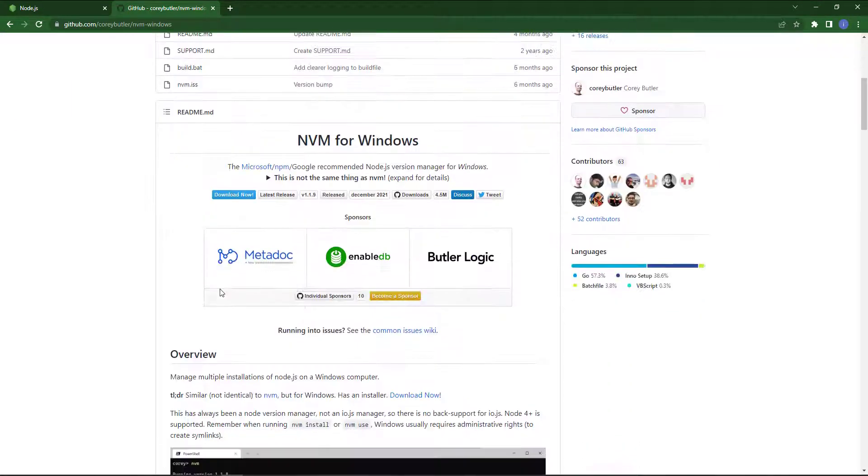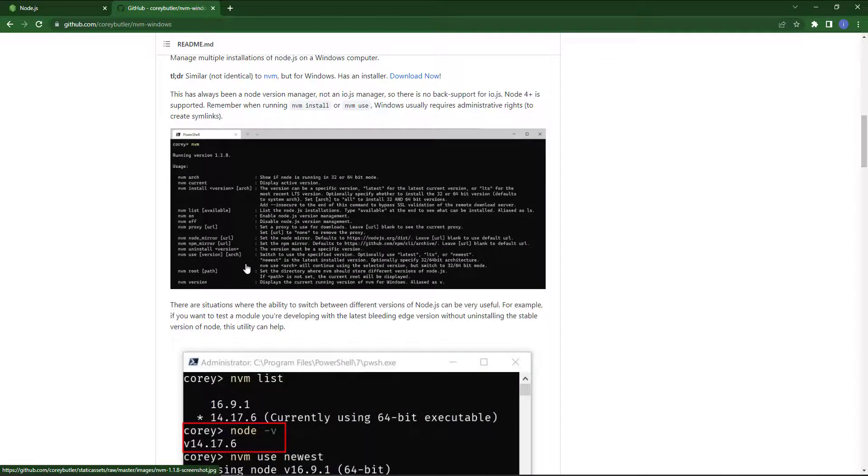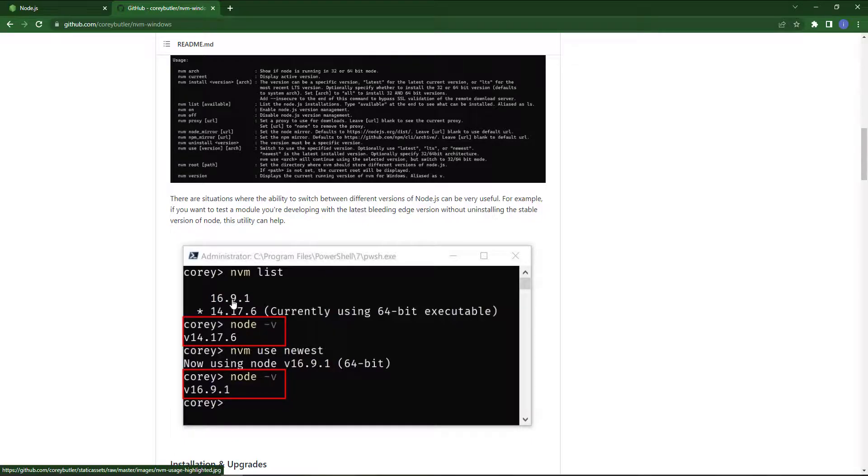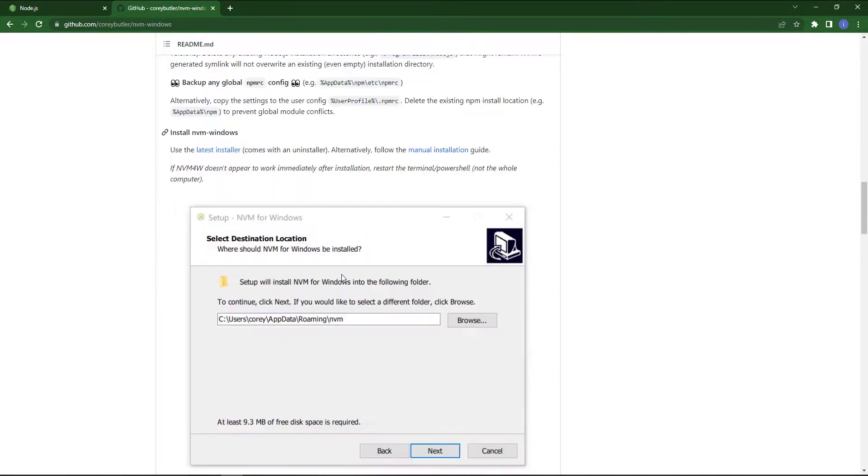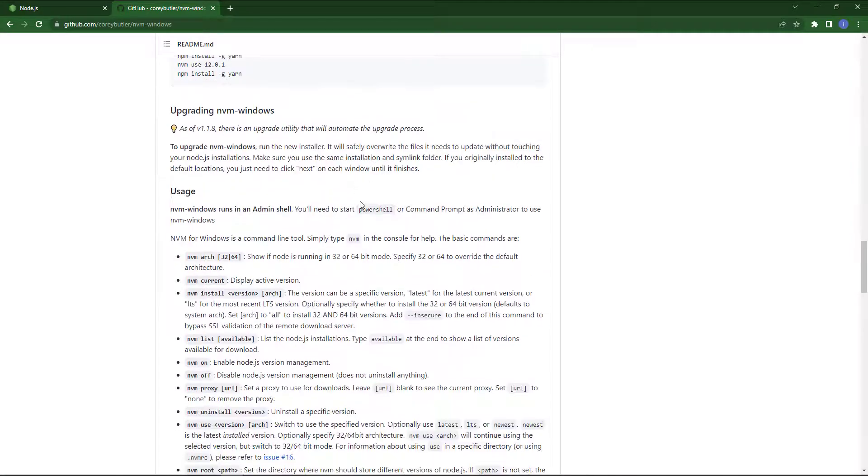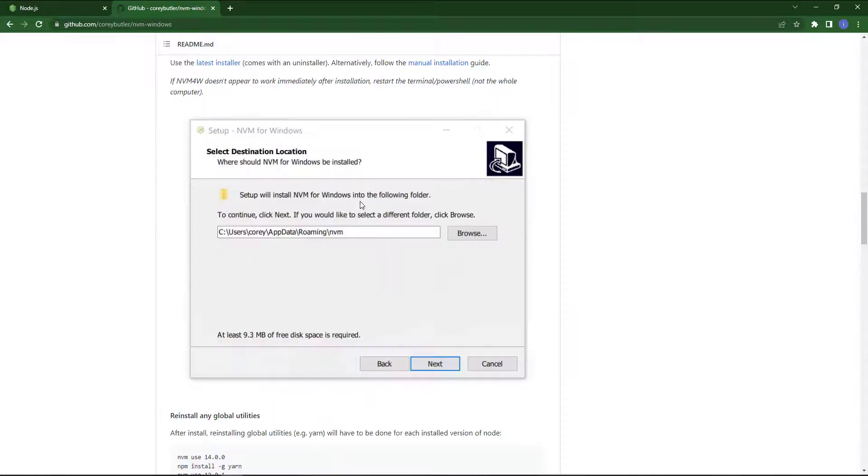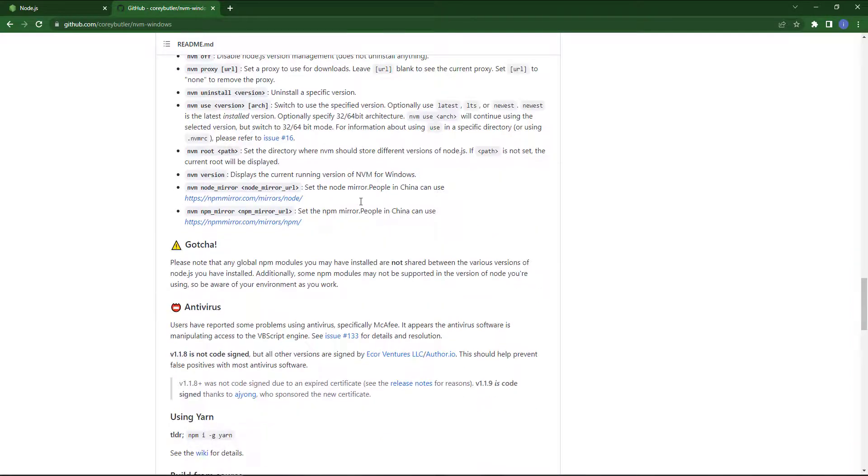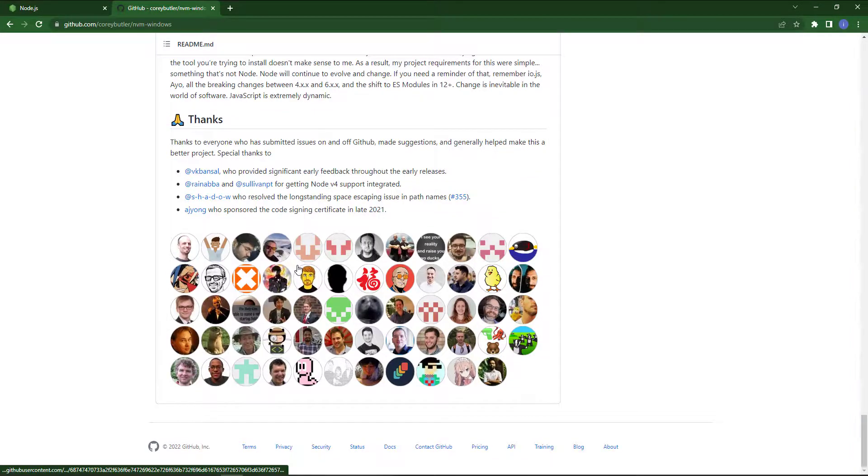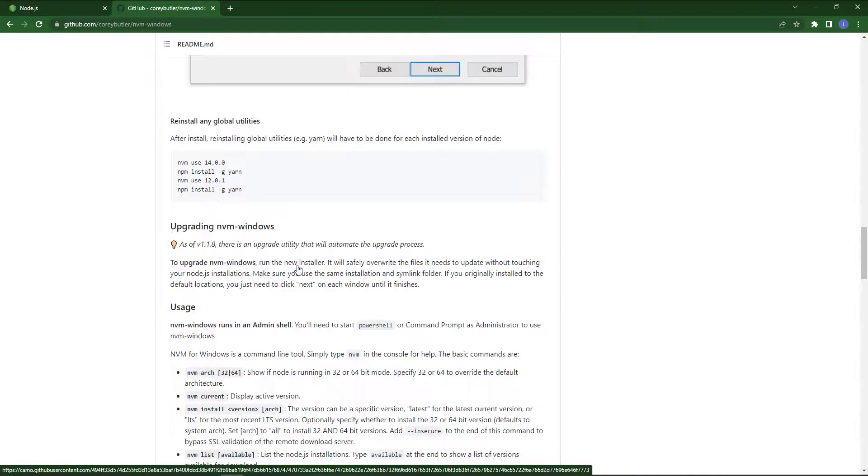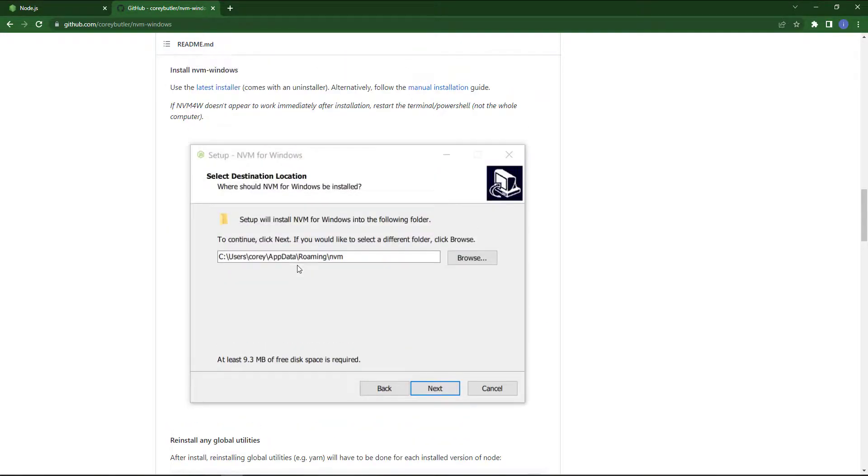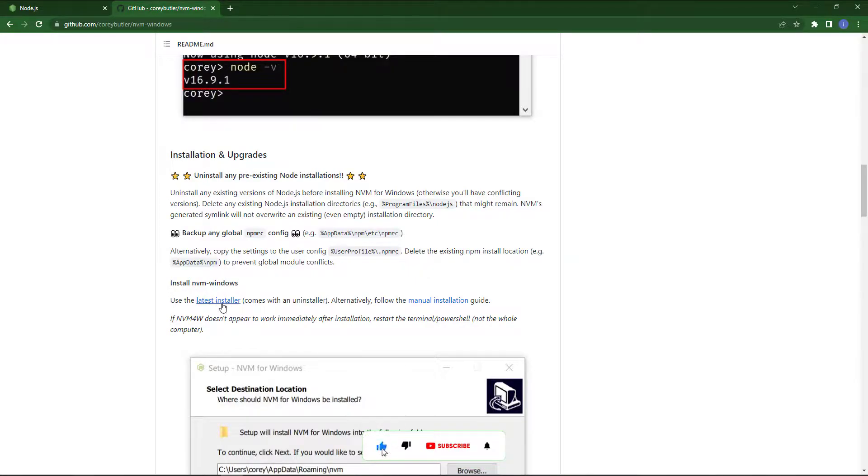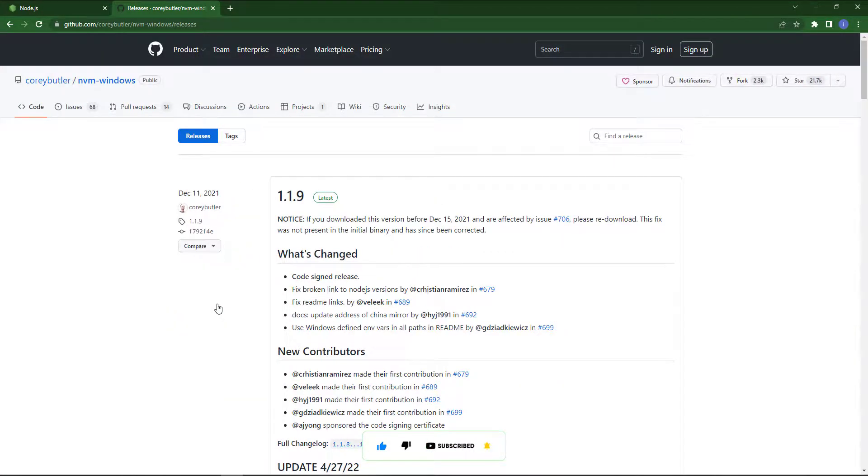Just scroll down. There are some prerequisites and other installation updates available here. We will see the installer package link somewhere. Okay, installation and windows. As you can see, click on that link.